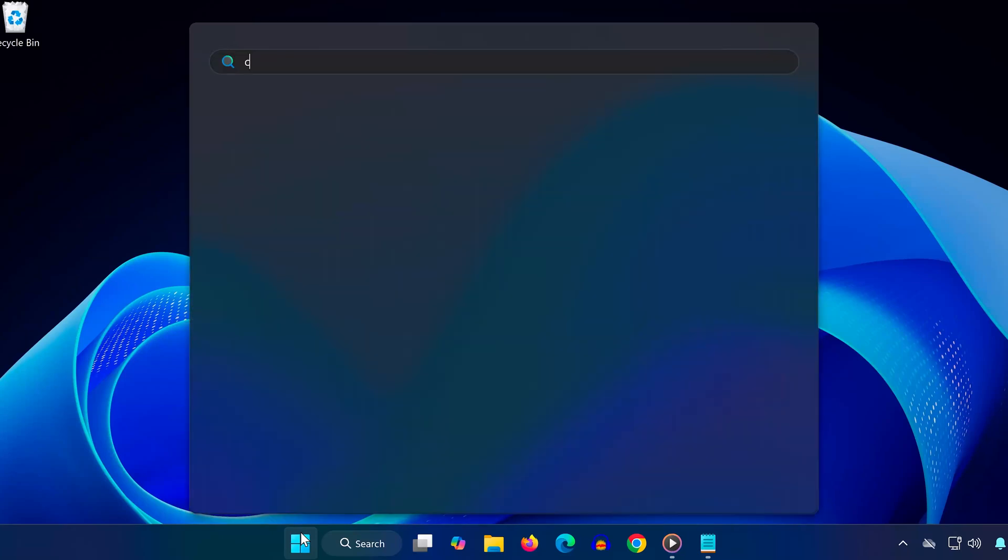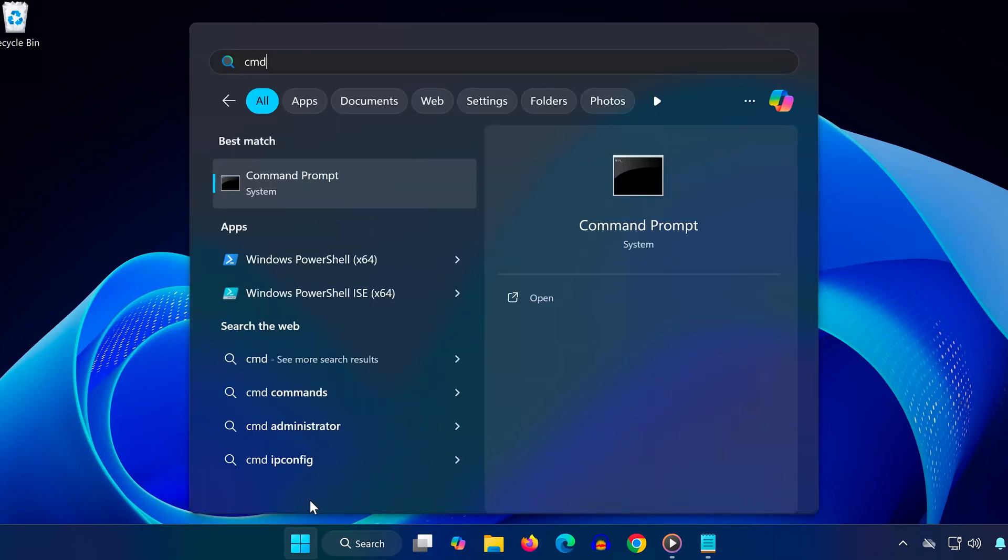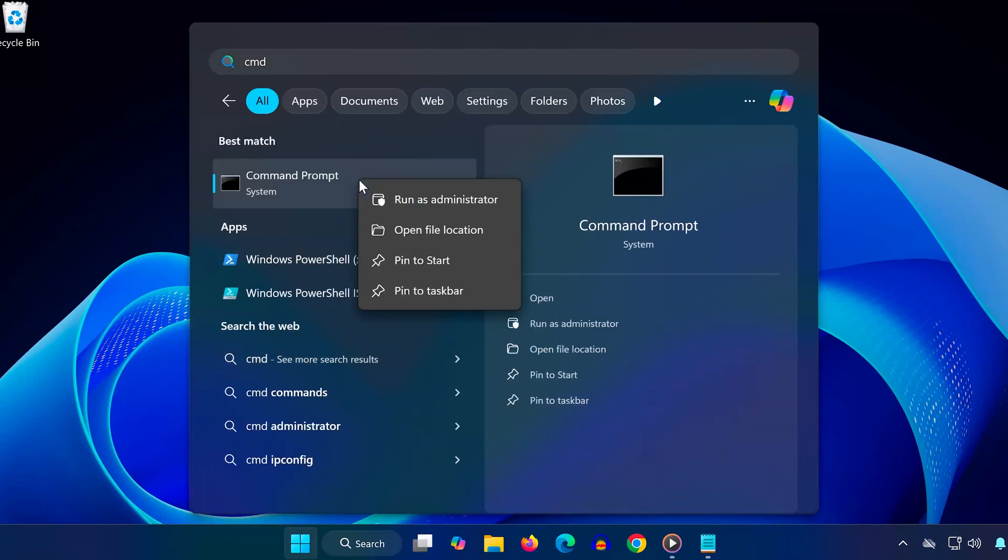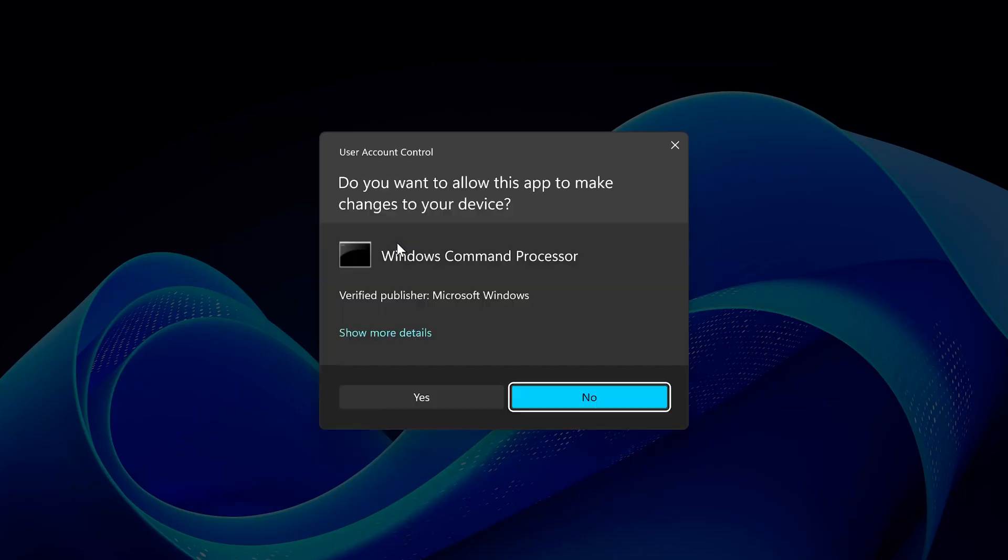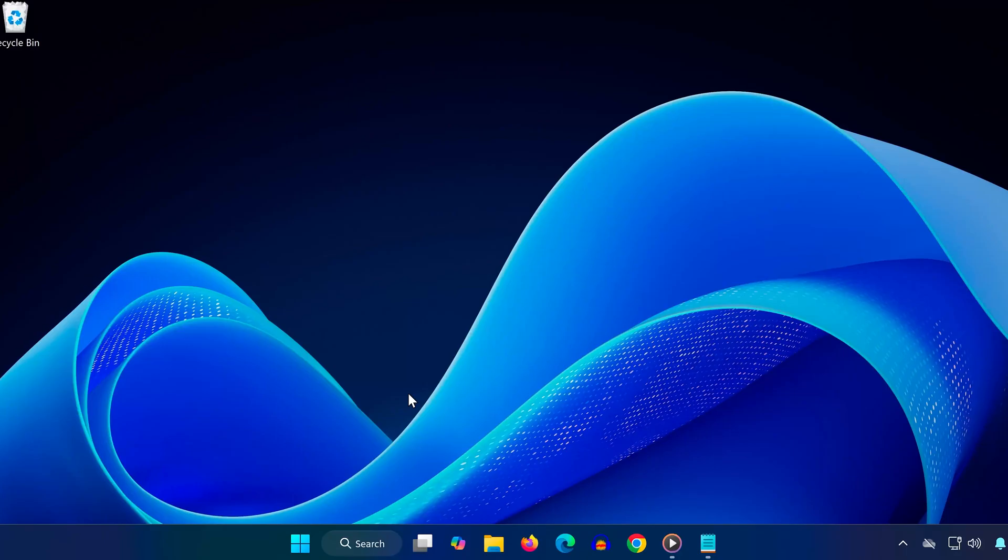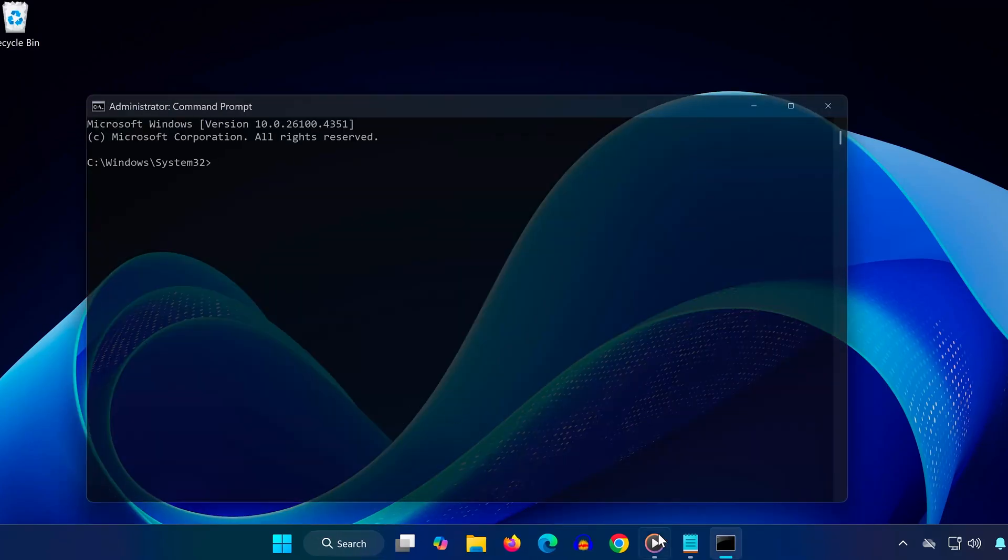First, go to the Start menu, type CMD, then right-click on it, and choose Run as Administrator. Click Yes if prompted.